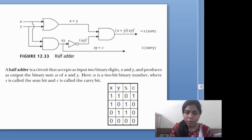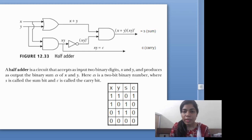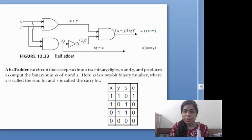If we give one and one as input, one plus one will be one here, and one is going to the output — the input of the AND gate. Similarly, one AND one will be one, and this input is going to the input of the next AND gate. So the output will be one-zero.